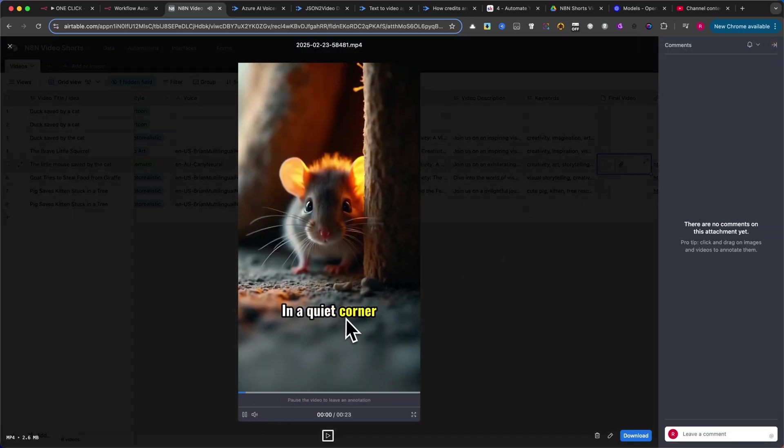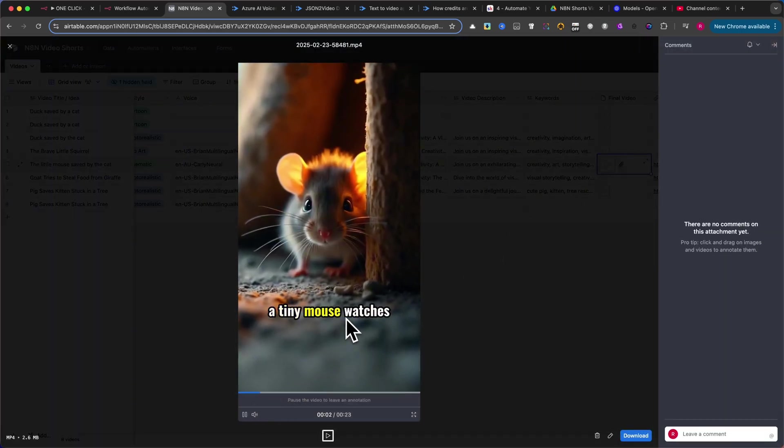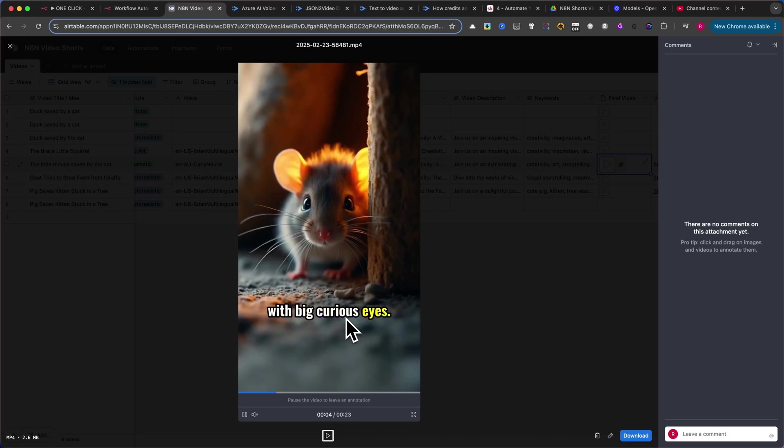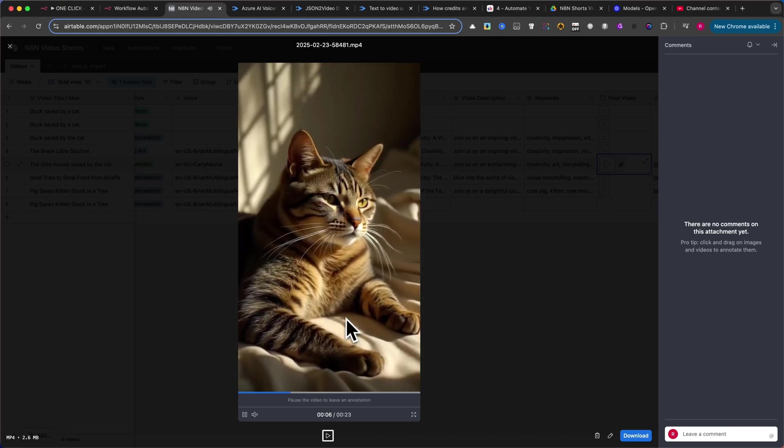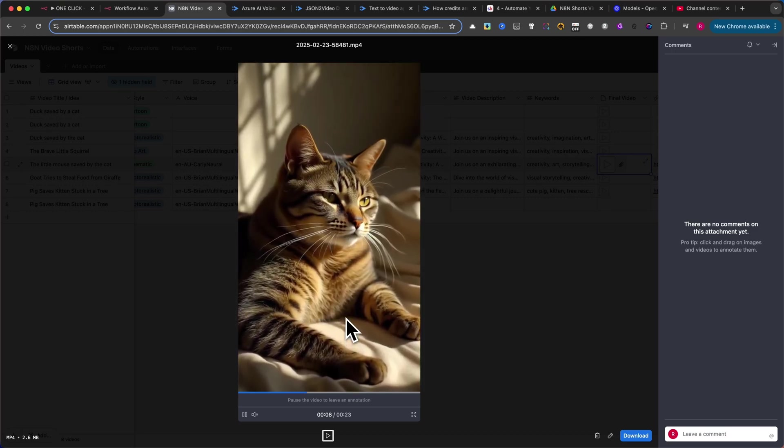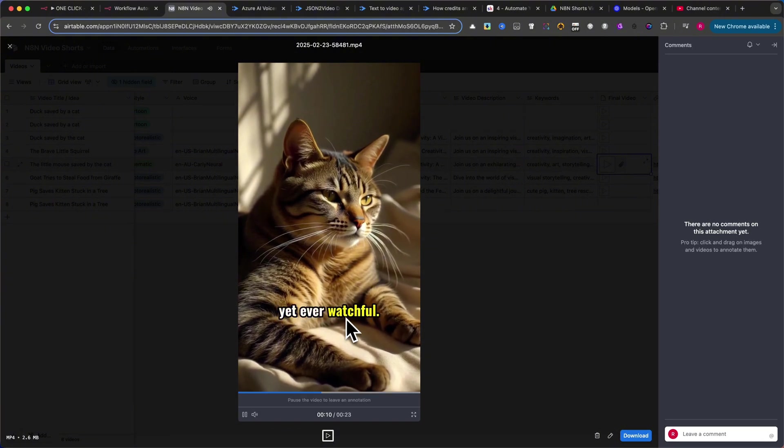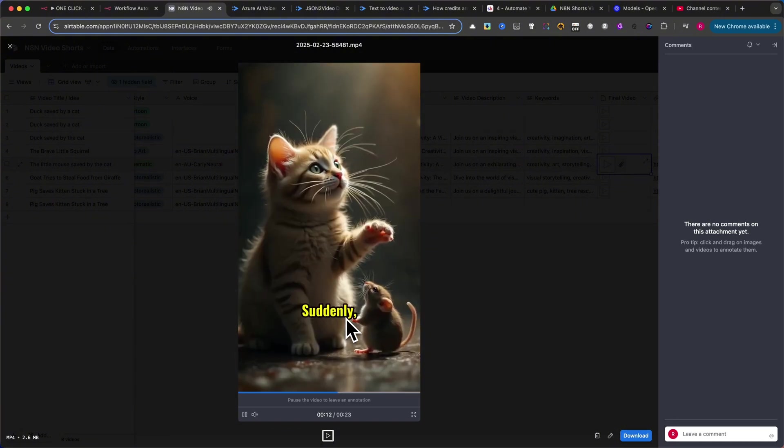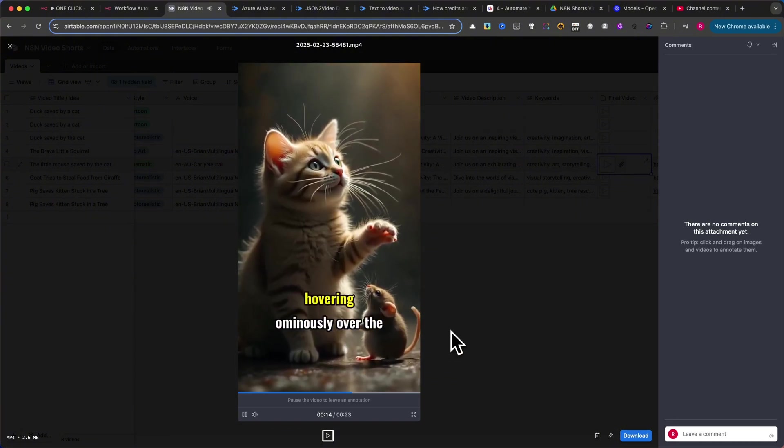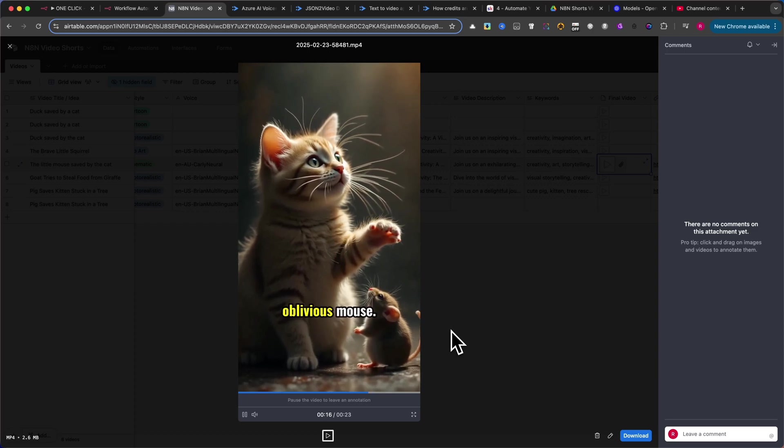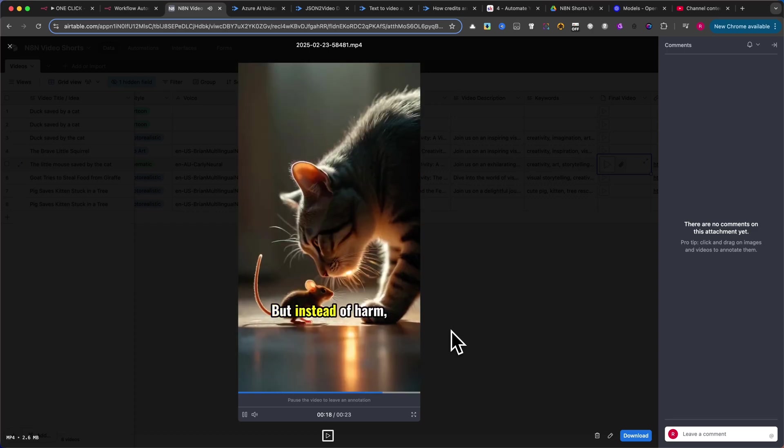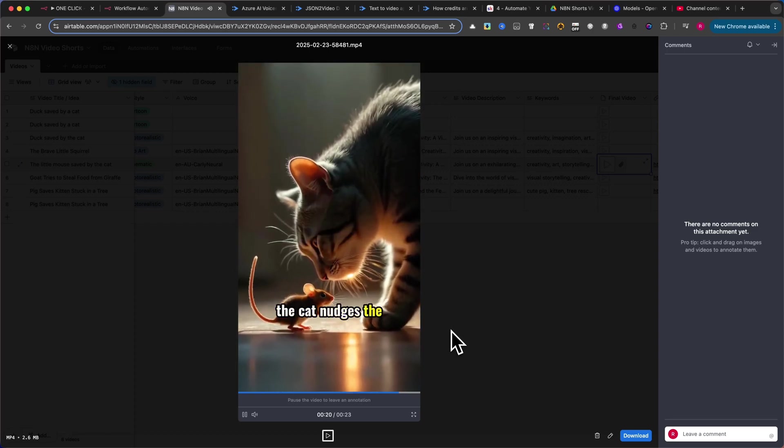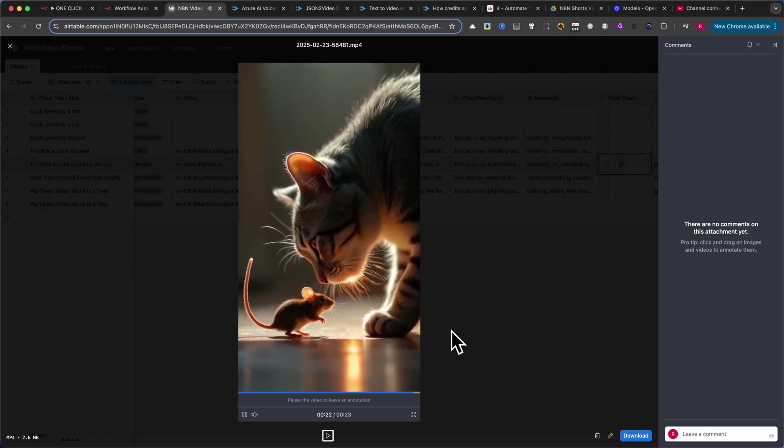In a quiet corner of the old house, a tiny mouse watches with big curious eyes. Meanwhile, a sleek cat lounges nearby, its gaze half-closed yet ever watchful. Suddenly, a paw reaches out, hovering ominously over the oblivious mouse. But instead of harm, the cat nudges the mouse away from a hidden danger.